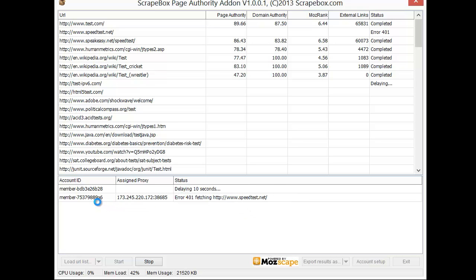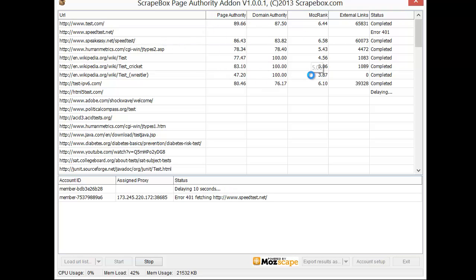So you can put in multiple accounts, have proxies with them or not, and then it will give you the status as it goes through here. We can see page authority, domain authority, Moz rank, external link counts and the status as it's going through.